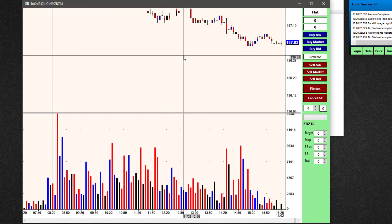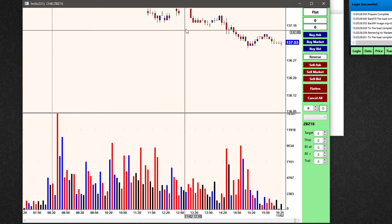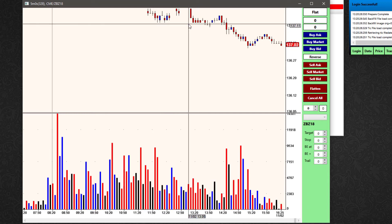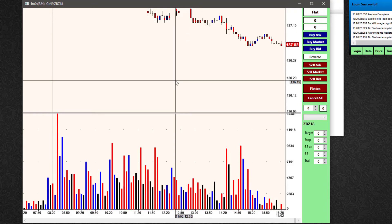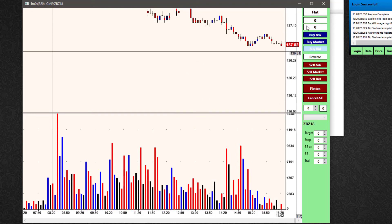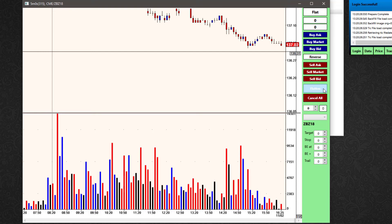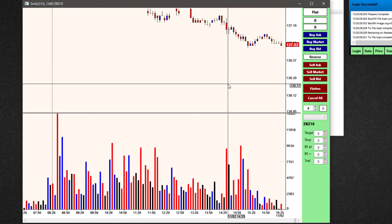So those are some of the basics of placing trades on a trade chart — either left-clicking to place an order at price, or using some of the trade bar options like the market order buttons, or the flatten and cancel all to help manage those orders as well.